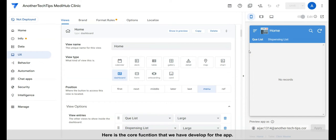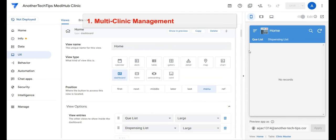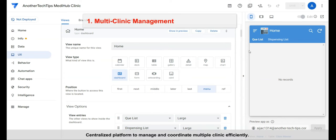Here is the core function that we have developed for the app. First, multi-clinic management. Centralized platform to manage and coordinate multiple clinics efficiently.